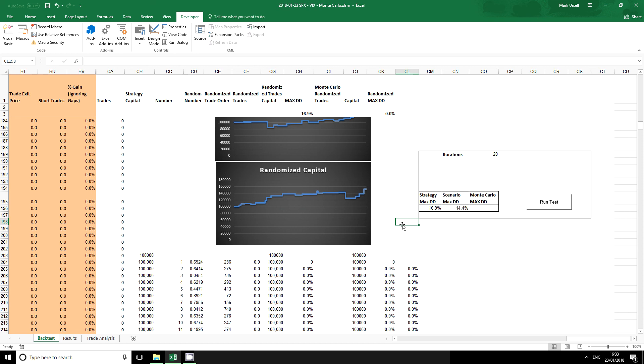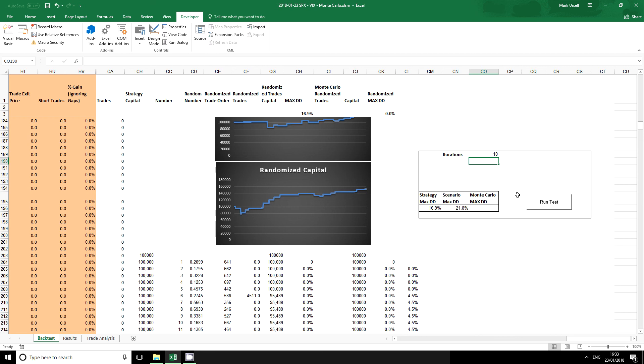And we do that using Visual Basic or VBA for Excel. I've already set up the code for the VBA and there's a couple of simple inputs here.